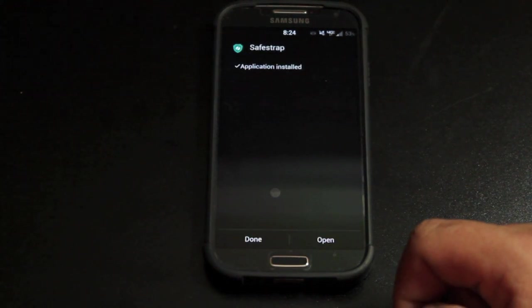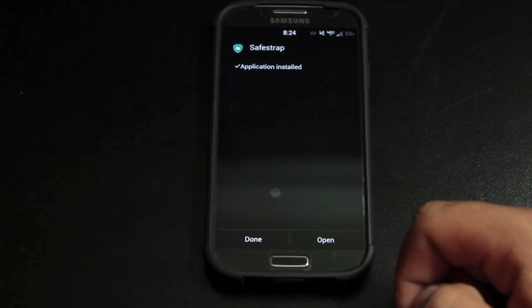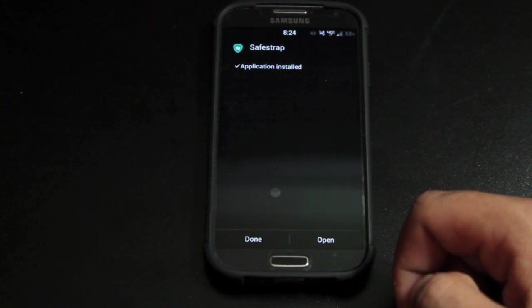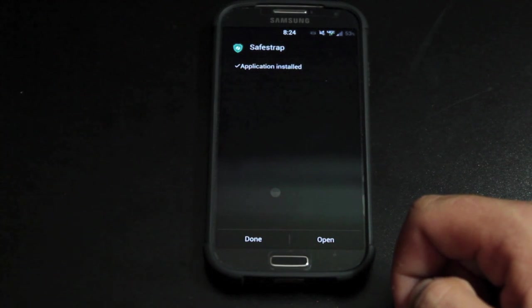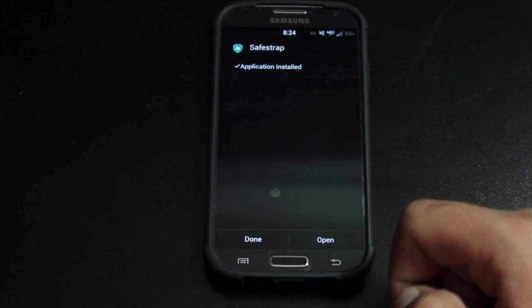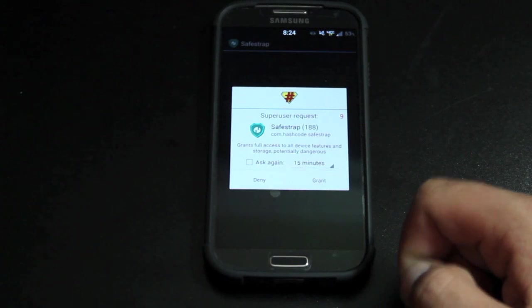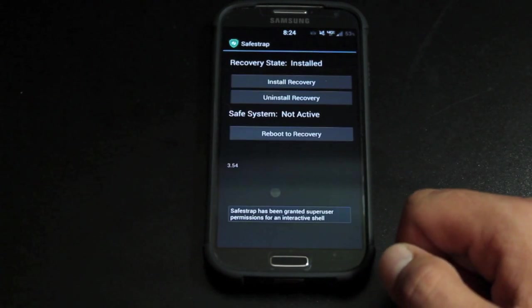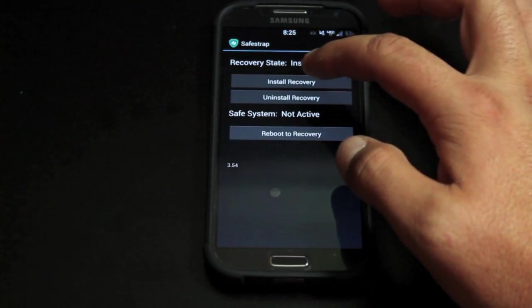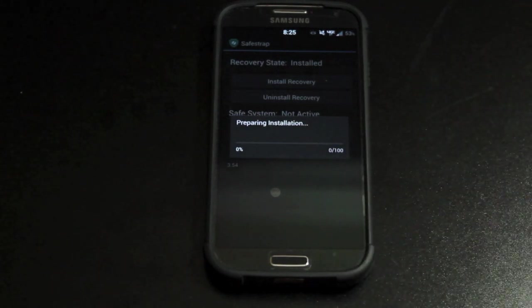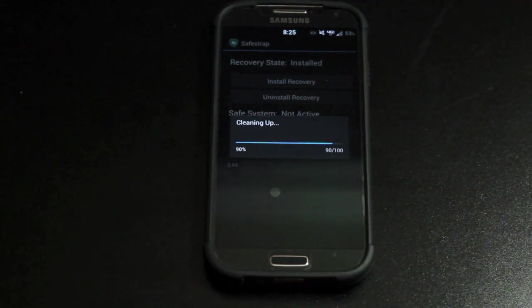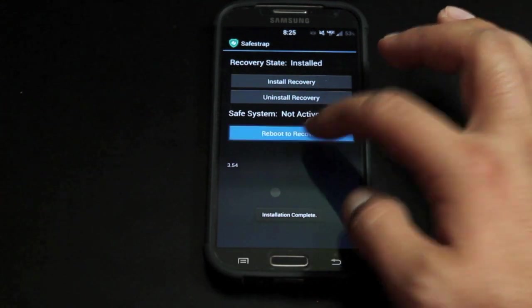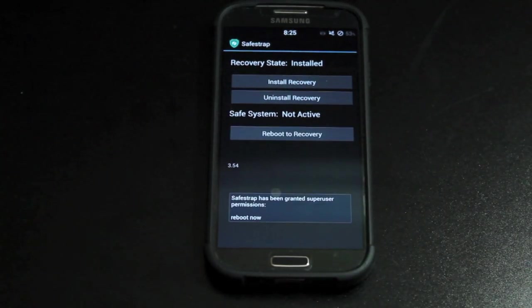One thing that you will need is you'll need to be rooted. I'll be sure to include a link in the description on how to root the latest version of Android on the Samsung Galaxy S4 from Verizon. We'll go ahead and open SafeStrap. SafeStrap will grant super user and we will install recovery. This takes just a few seconds and then we should be able to hit the reboot into recovery and that's going to take us into SafeStrap.